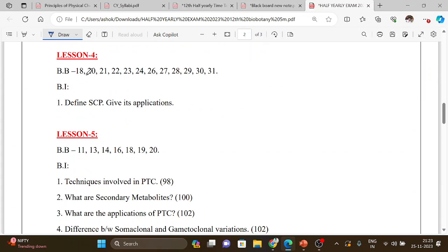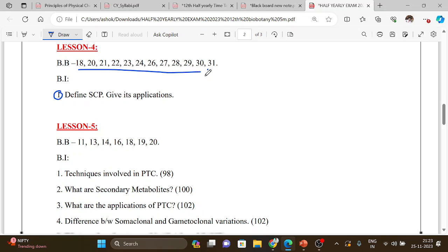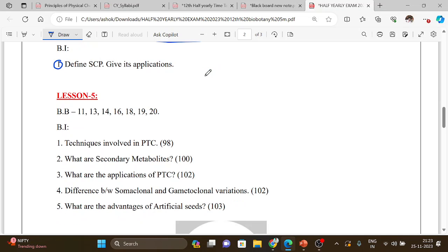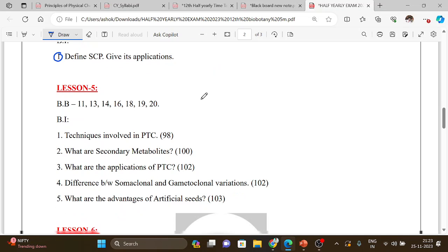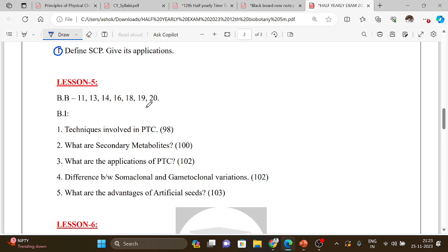Then Lesson 4 book back: single cell protein and applications. Then Lesson 5 book back, there is little bit in book back. So, the techniques involved in PTC.